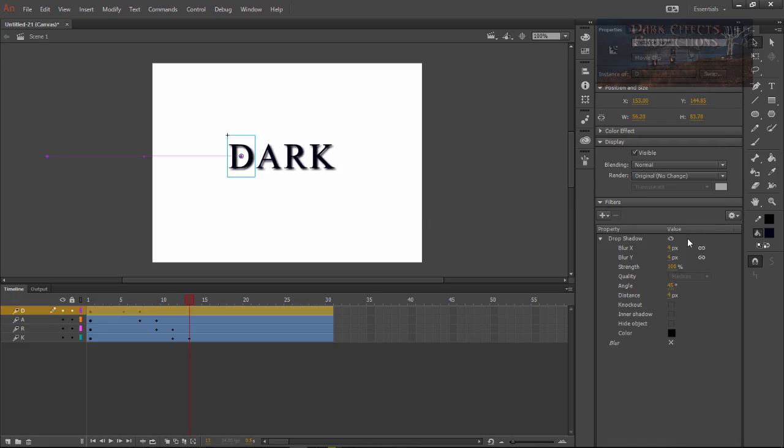But I will find out and post that in another video. This is Wayne Barron with DarkFX.net inside of the new Adobe Animate CC with lesson number two. Y'all have a good one now. Bye-bye.